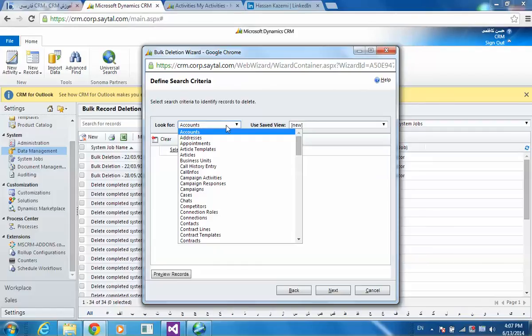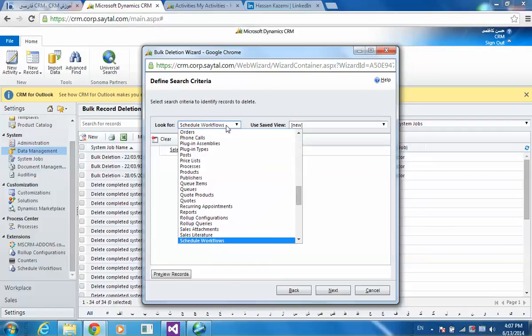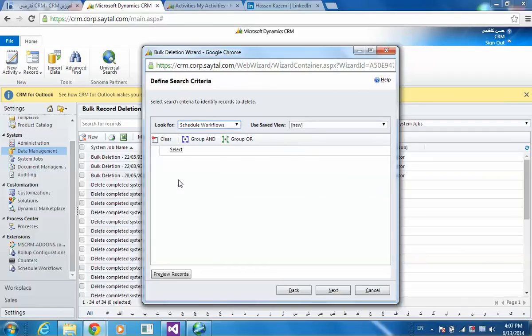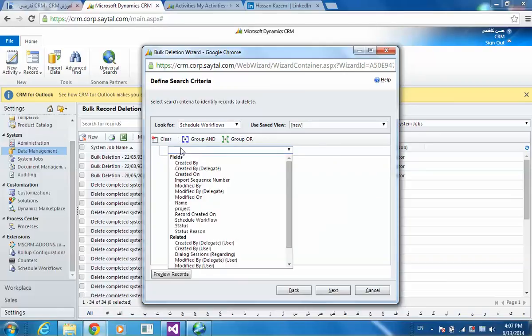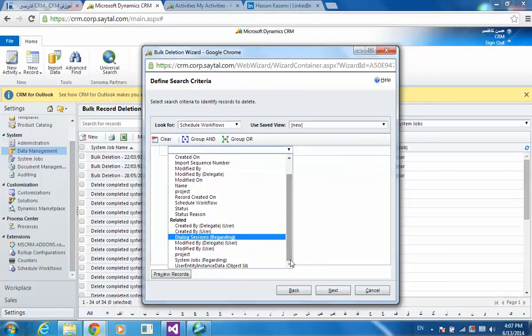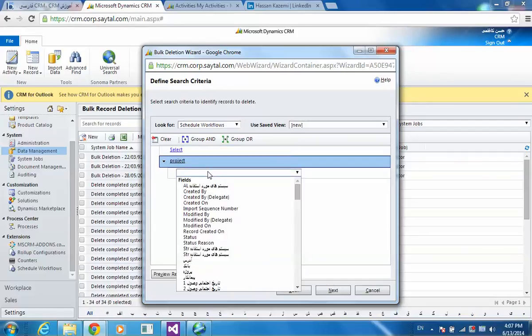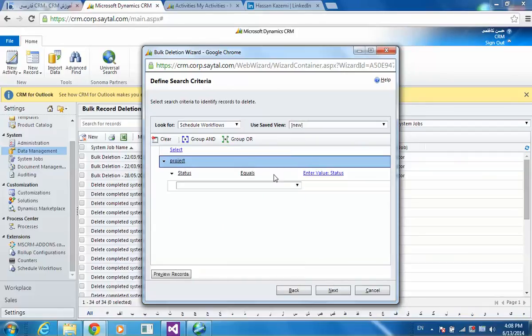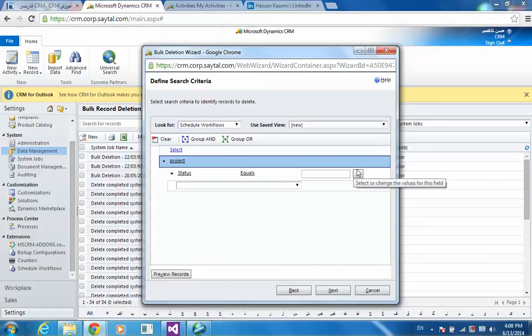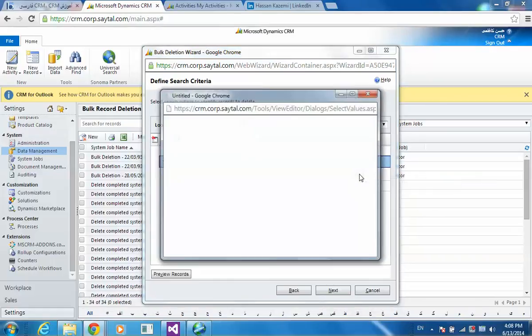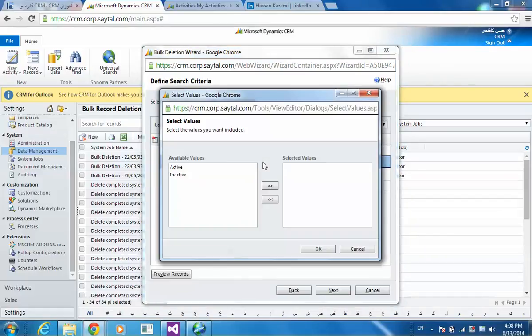On schedule workflows. And there is a lookup like project. I want to filter or define criteria above projects to be deleted.